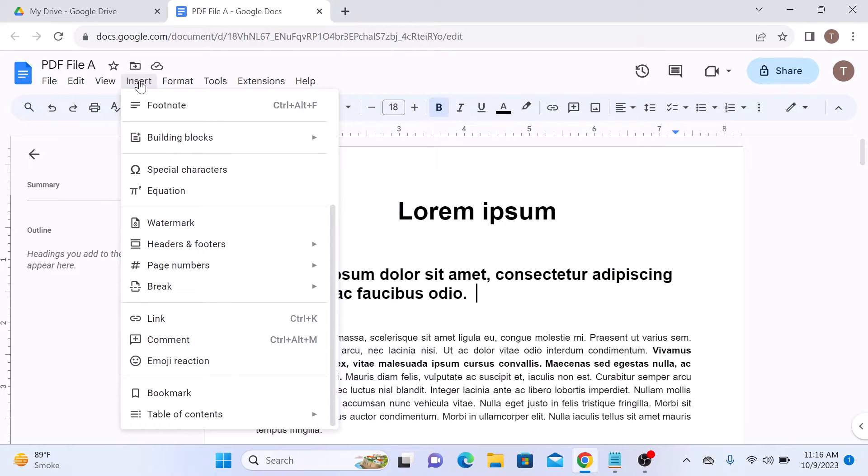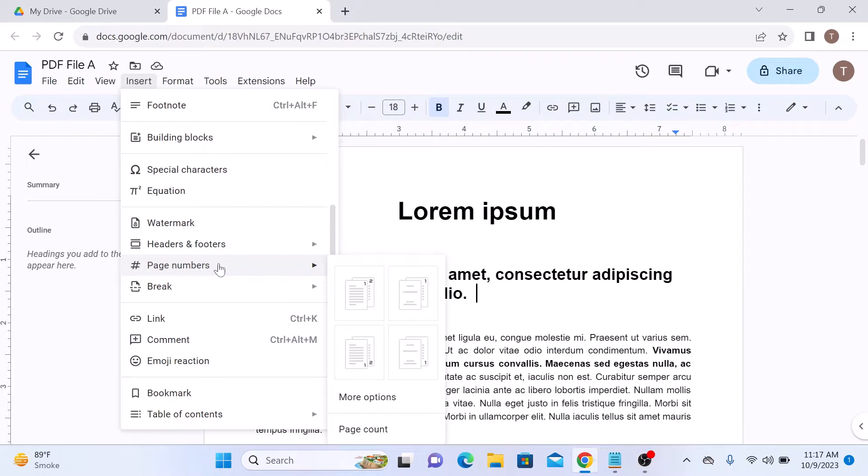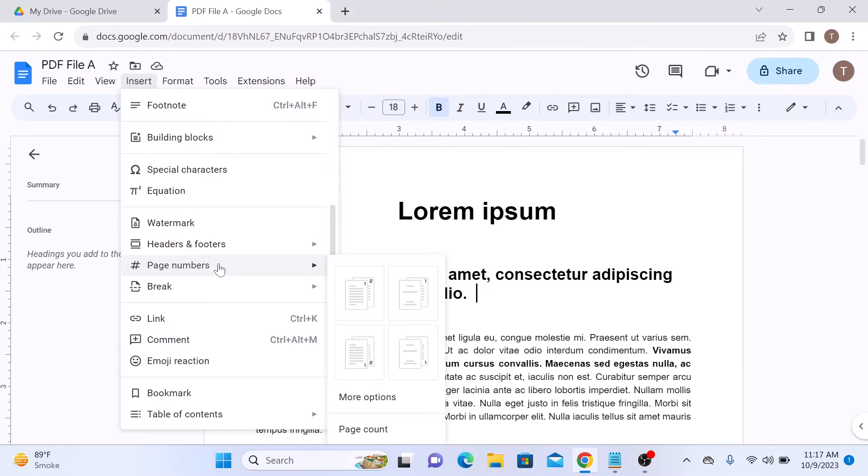And from the drop down menu, hover your cursor to page number. Here you can choose where you want your page numbers to appear within your document. You have two options: top of the page header and bottom of the page footer.